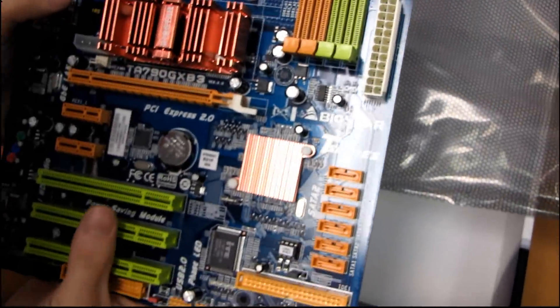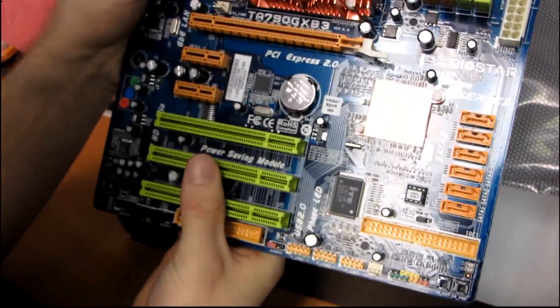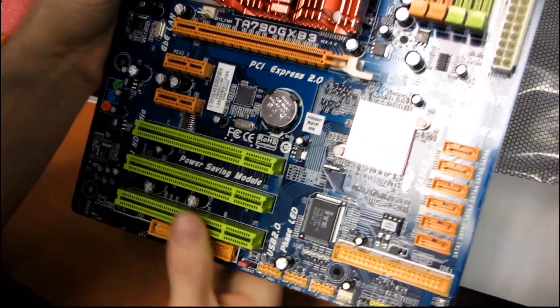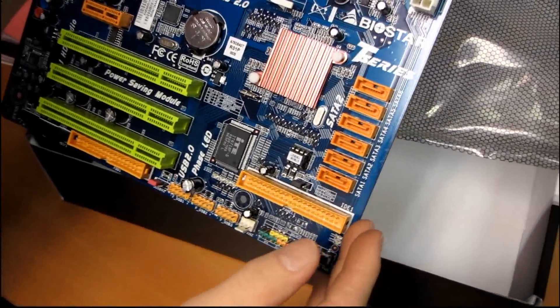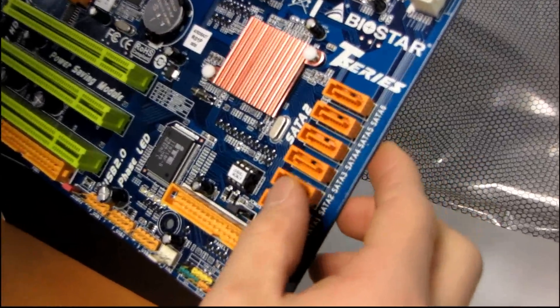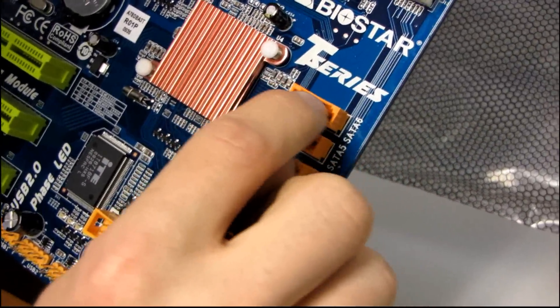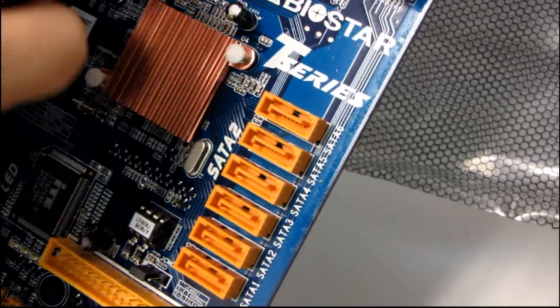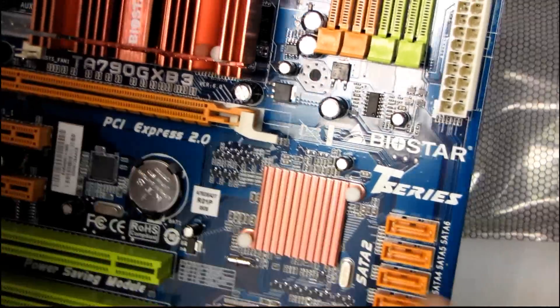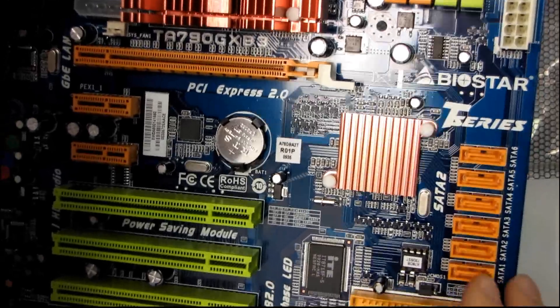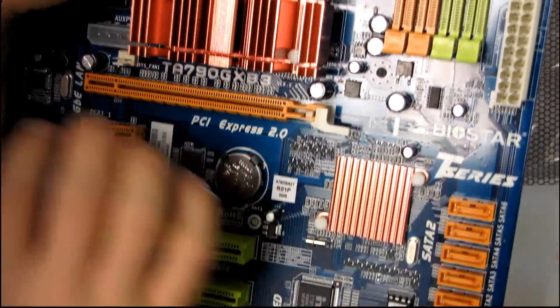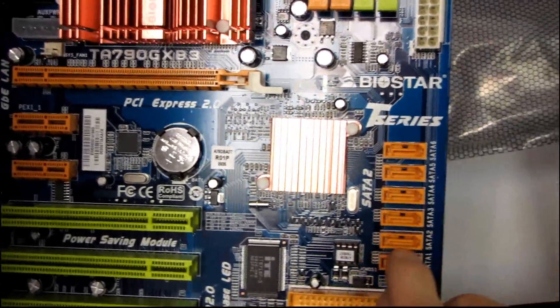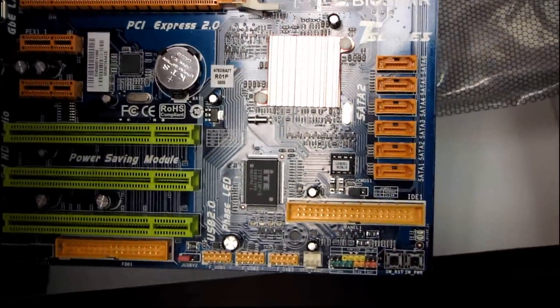In terms of SATA connectors, this is the kind of thing that you will tend to see a little bit on value boards—the layouts might not be exactly optimal. You can see that the top SATA port is actually going to be covered by a dual-slot full-length graphics card. If you have a single-slot graphics card, then you're good to go. You can use all six of the SATA 2 connectors. But if you do have a dual-slot graphics card, you can probably only use five of them. Shouldn't be that big of a deal.